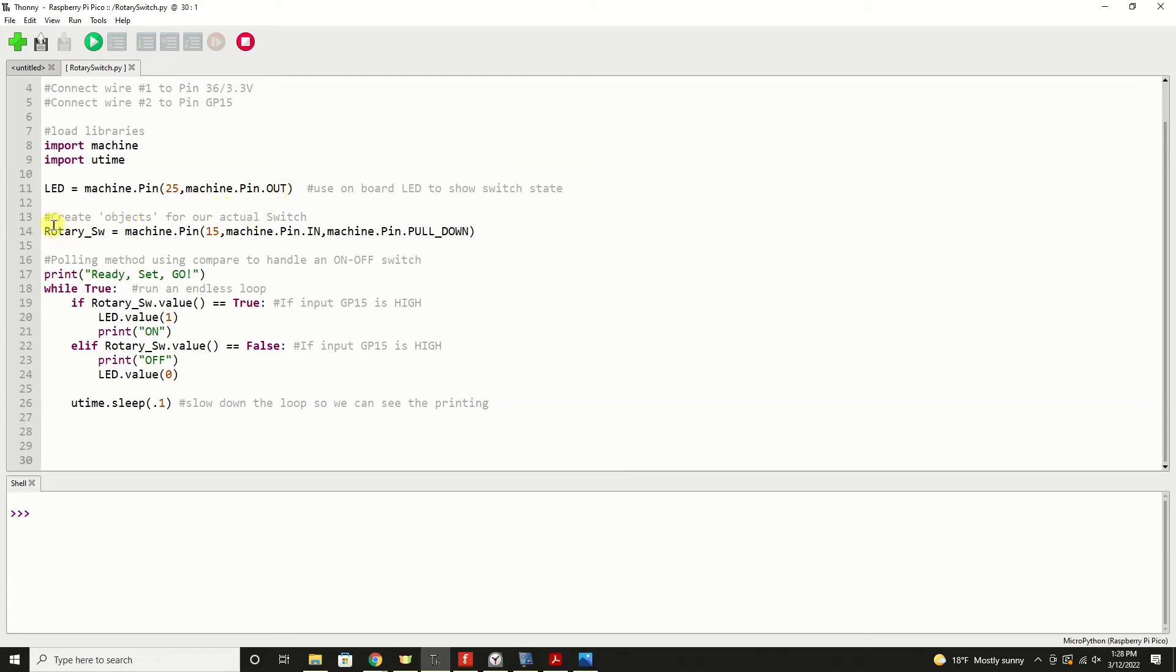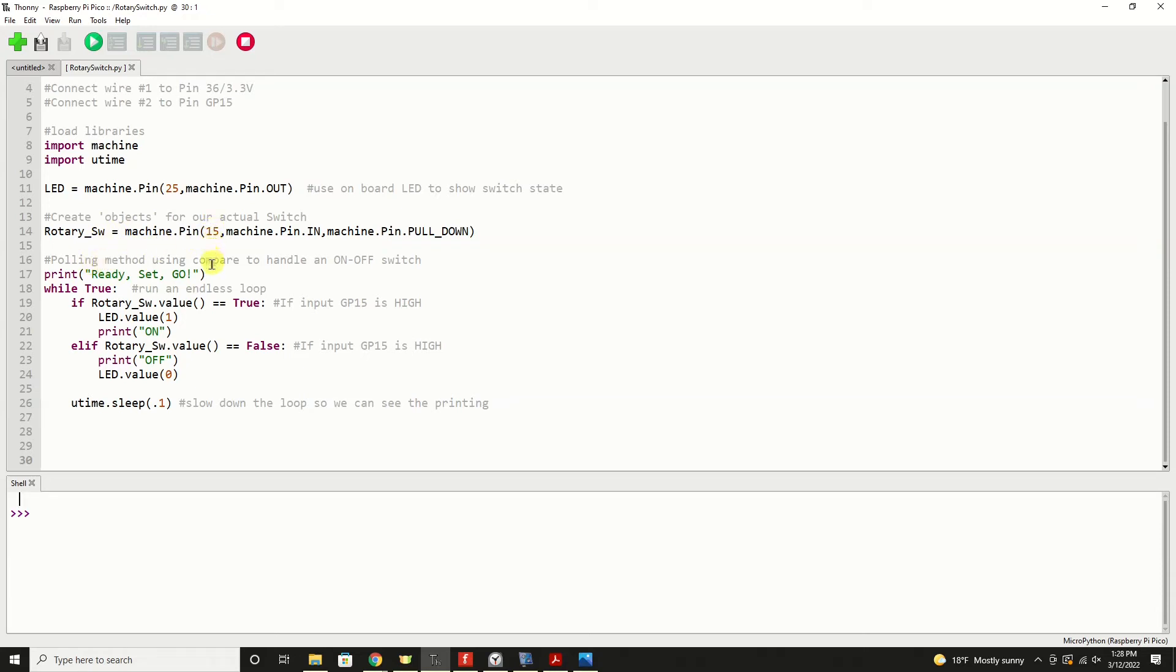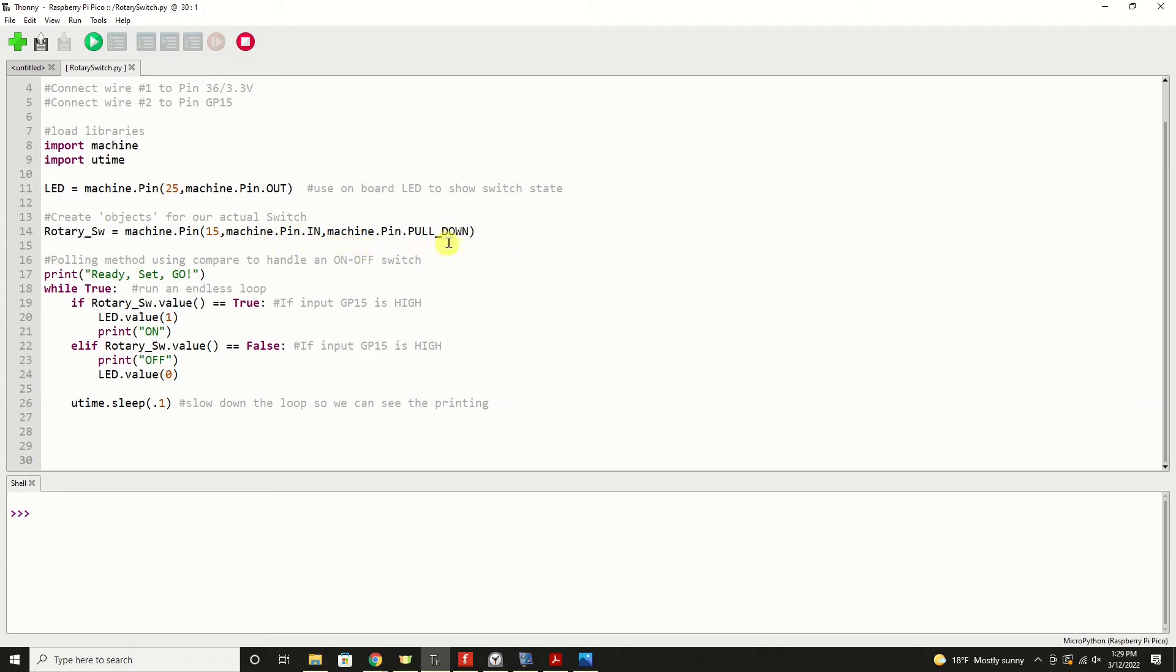We're going to create another object for our actual switch, and we're going to very creatively call that rotary switch. If you've got multiple positions, you would have rotary switch underscore one, underscore two, three, and you'd use different GP pins along the way. So here we've just got one. So it's rotary switch equals machine.pin. We're using pin number 15. We're going to configure that pin as an input, and then we're going to pull that switch value down to zero volts when it's not turned on. And that minimizes false positives.